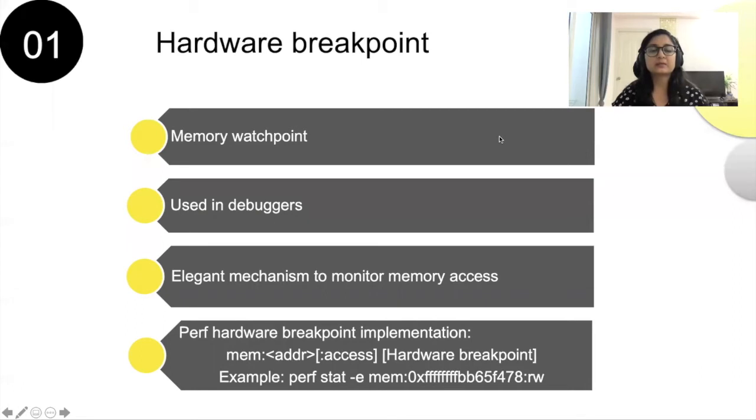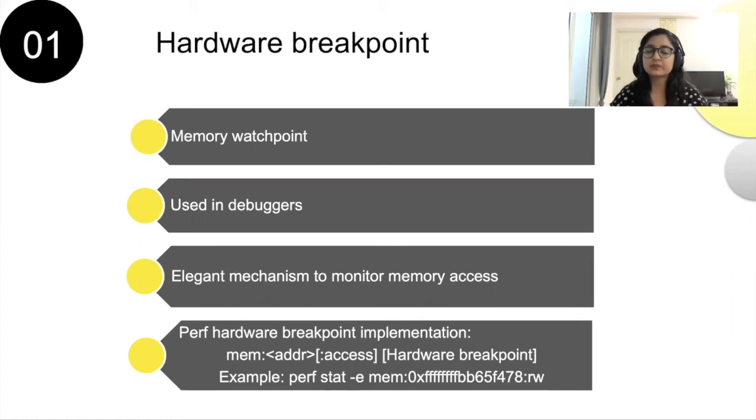I would like to start this presentation with a small introduction to hardware breakpoint for the people who haven't used it before, and then we can go ahead with the implementation details.